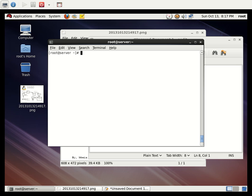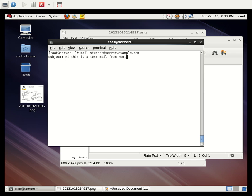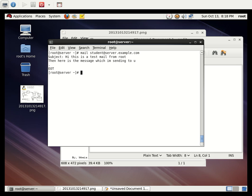The student user is already created. To send a mail, use the command `mail` and address it to `student@server.example.com`. Type your message — 'Hi, this is a test mail from root' — then press Enter. To send, put a dot on a new line and press Enter. The mail has been sent to the student user.